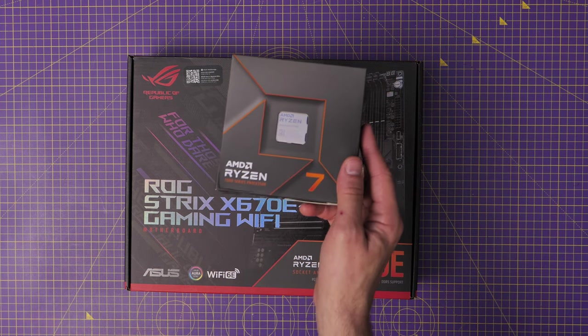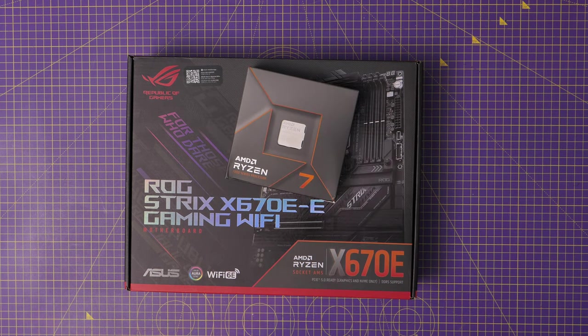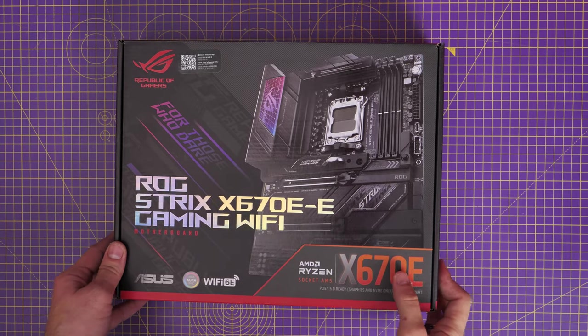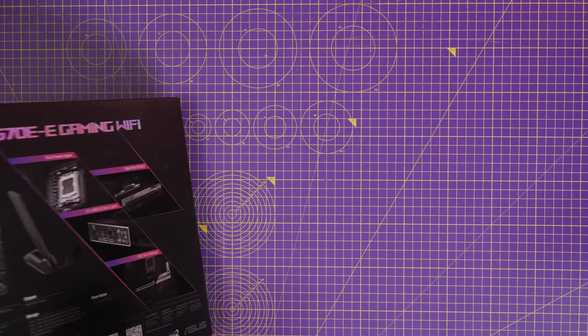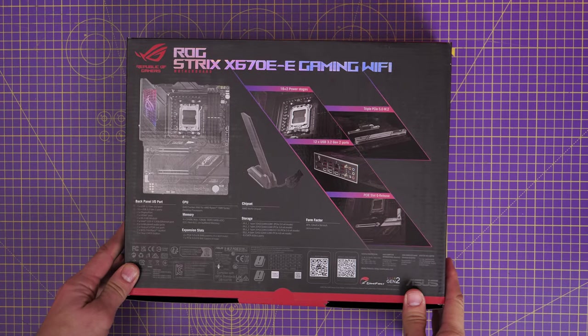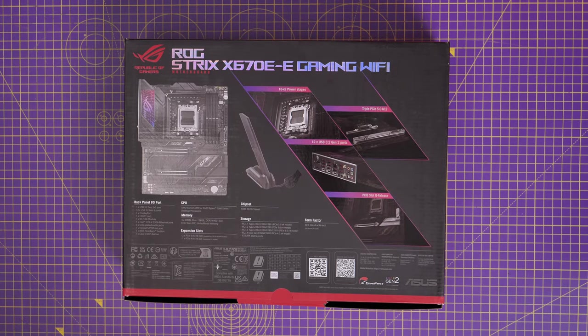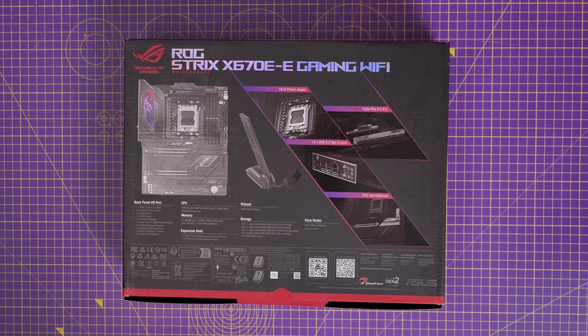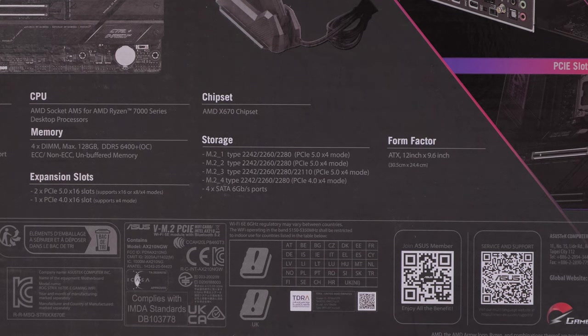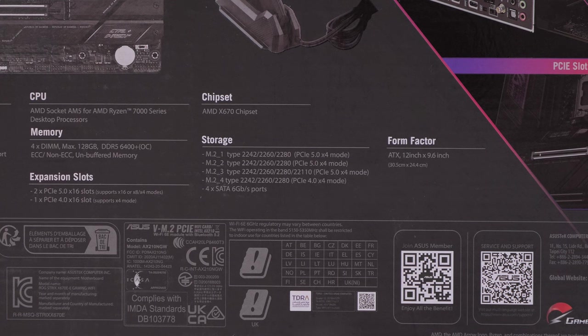And this is the AMD Ryzen 7 7700X. In this video I'm going to be unboxing these things and setting them up, but also talking about the features and highlights of this Strix motherboard, the interesting things about it.